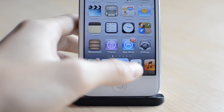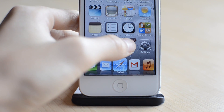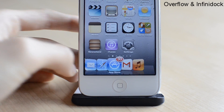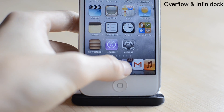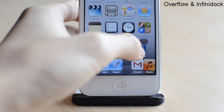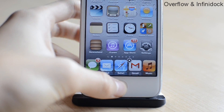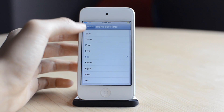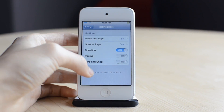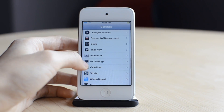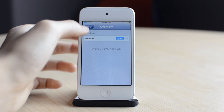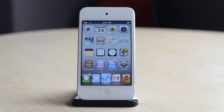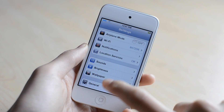The next one is a combination tweak of two Cydia tweaks: Overflow and Infinidoc. Infinidoc allows you to have more icons in your dock, and Overflow creates this really nice looking coverflow effect. I'm going to go into settings, Infinidoc — I can choose how many icons on my dock — and go into Overflow, just enable it, and now I can have this really nice looking effect in my dock. So that was Overflow and Infinidoc.